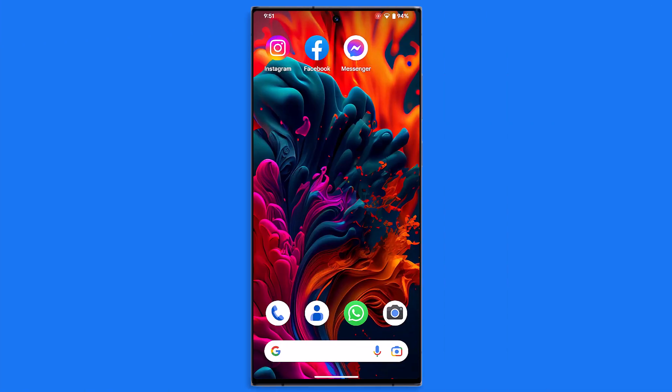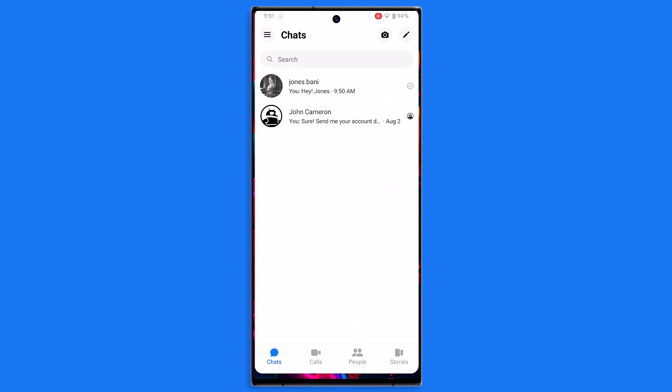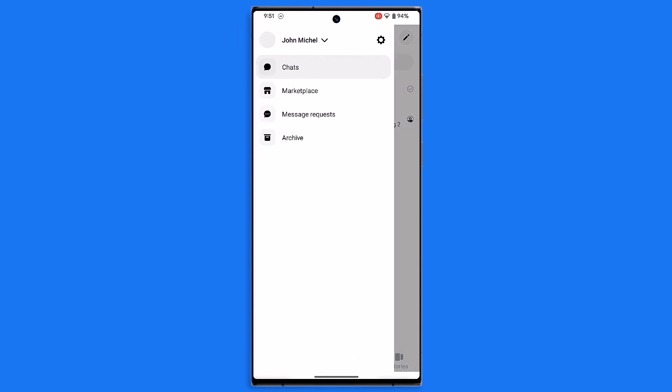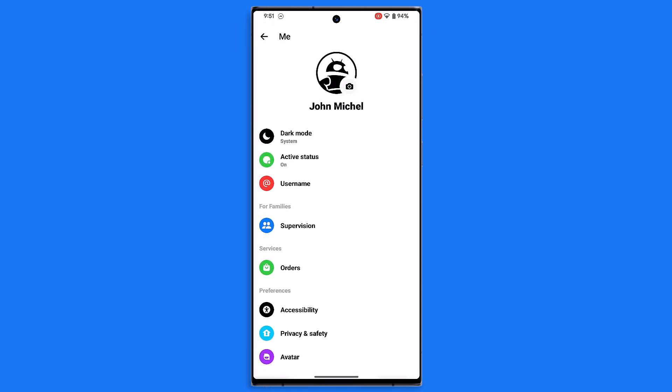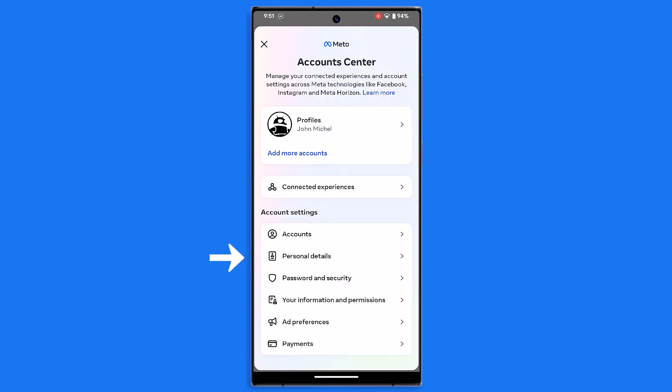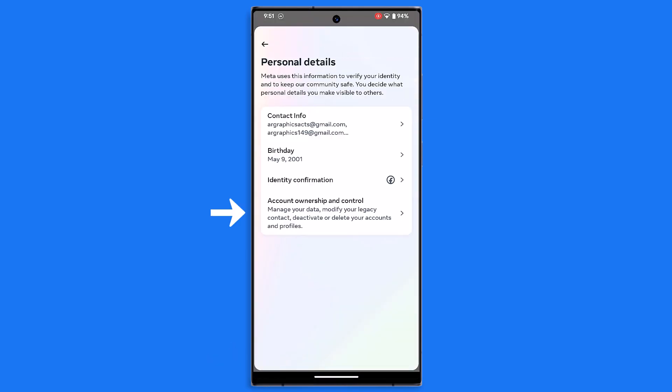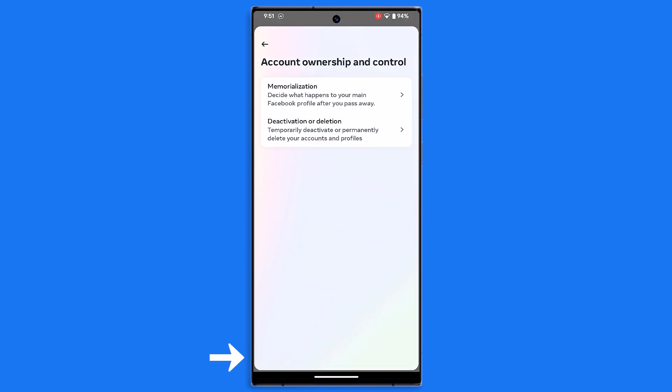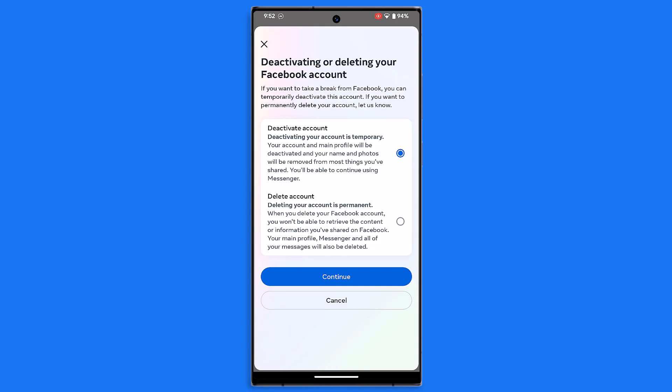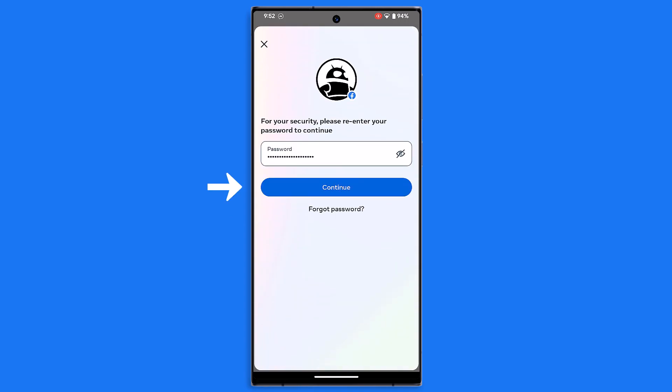If you wish to deactivate your messenger account as well, open the app, tap the three-line icon in the corner, then tap on the cog icon. Scroll down until you see see more in the account center. Tap on personal details, account ownership, and select deactivation. Follow the on-screen instructions and enter your password to confirm.